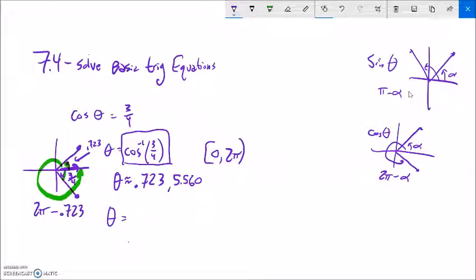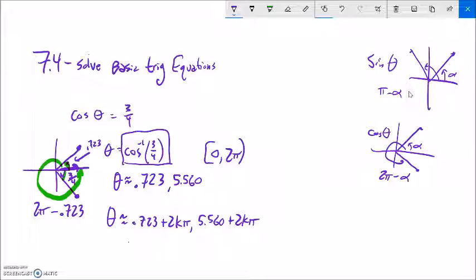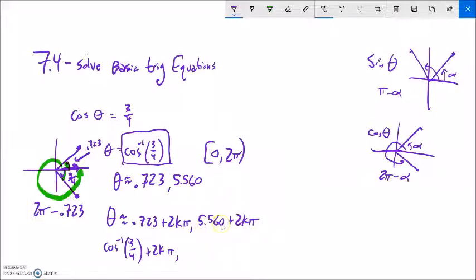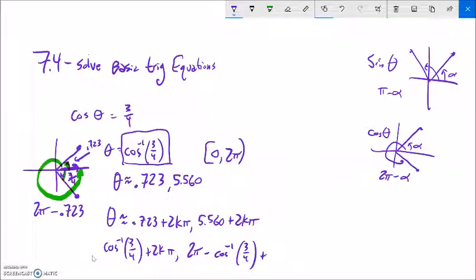If I want all the solutions, I write them as 0.723 plus 2kπ. For exact values, that's arccos(3/4) plus 2kπ for the first family. The second exact form can be written as 2π minus arccos(3/4) plus 2kπ, or equivalently negative arccos(3/4) plus the appropriate rotation. That works for the cosine case.